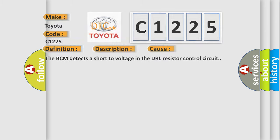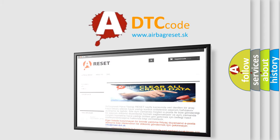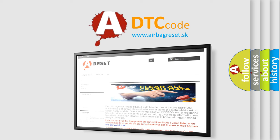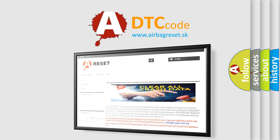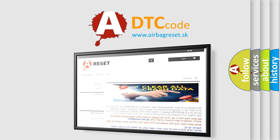The Airbag Reset website aims to provide information in 52 languages. Thank you for your attention and stay tuned for the next video.